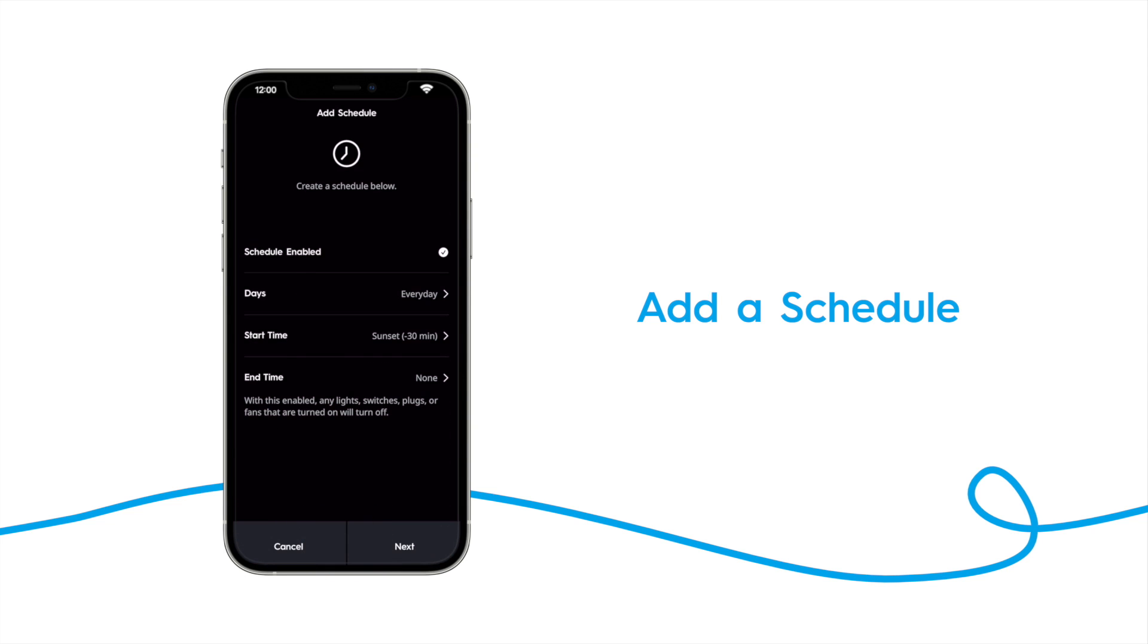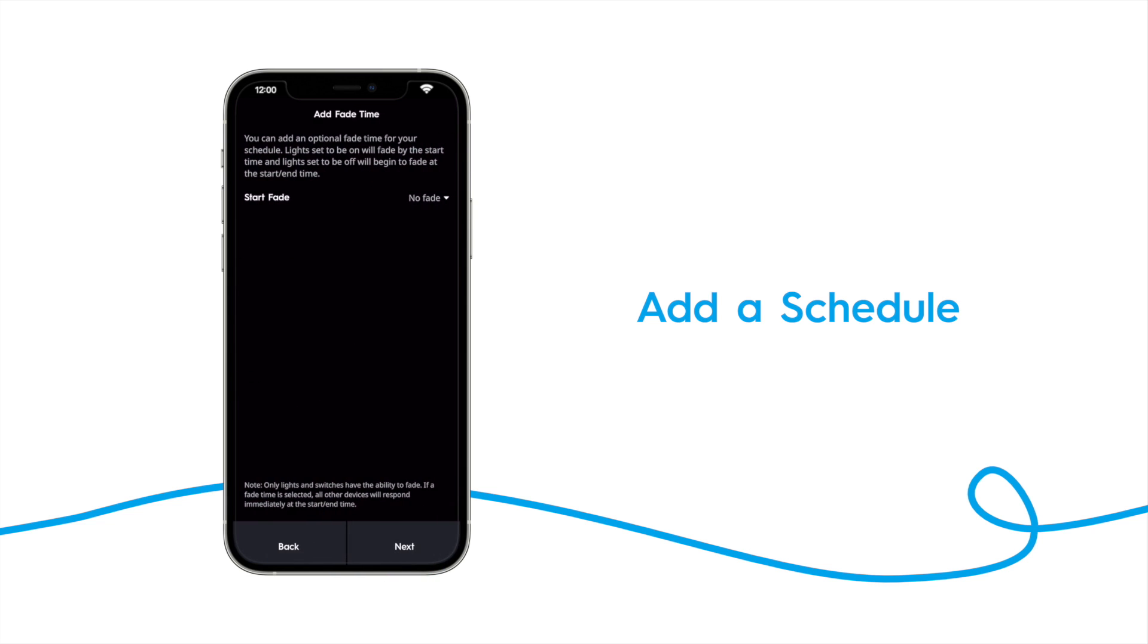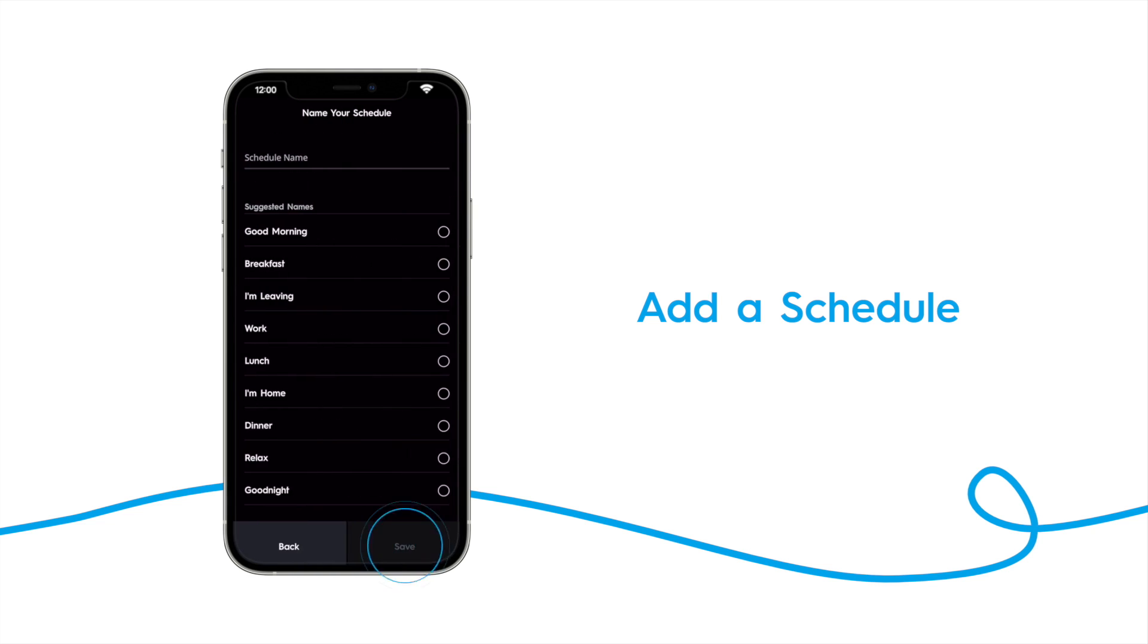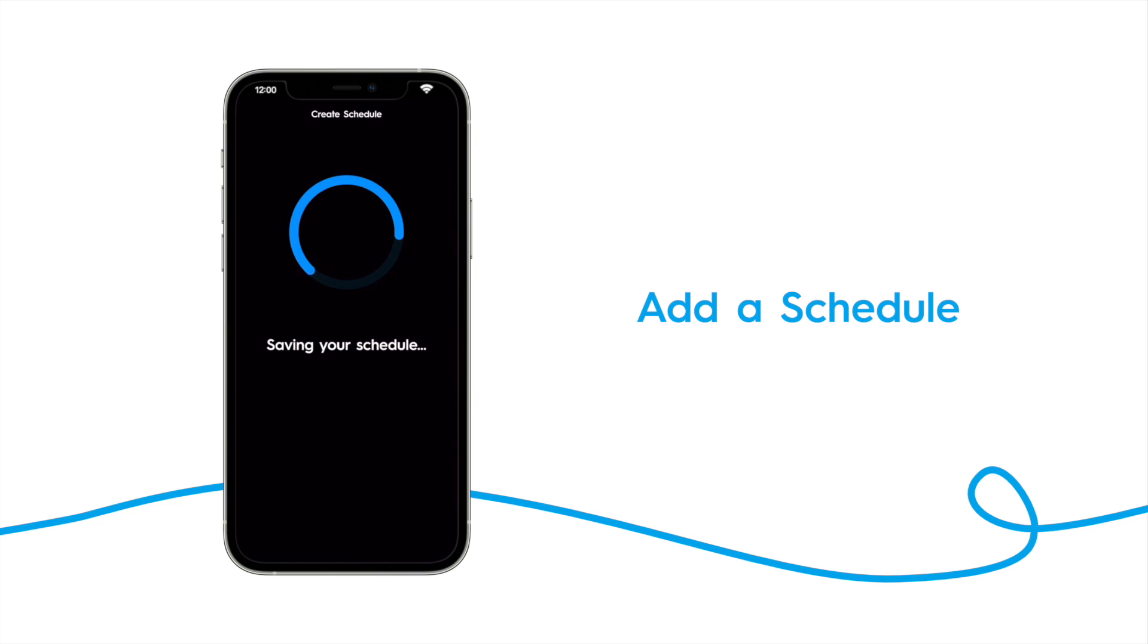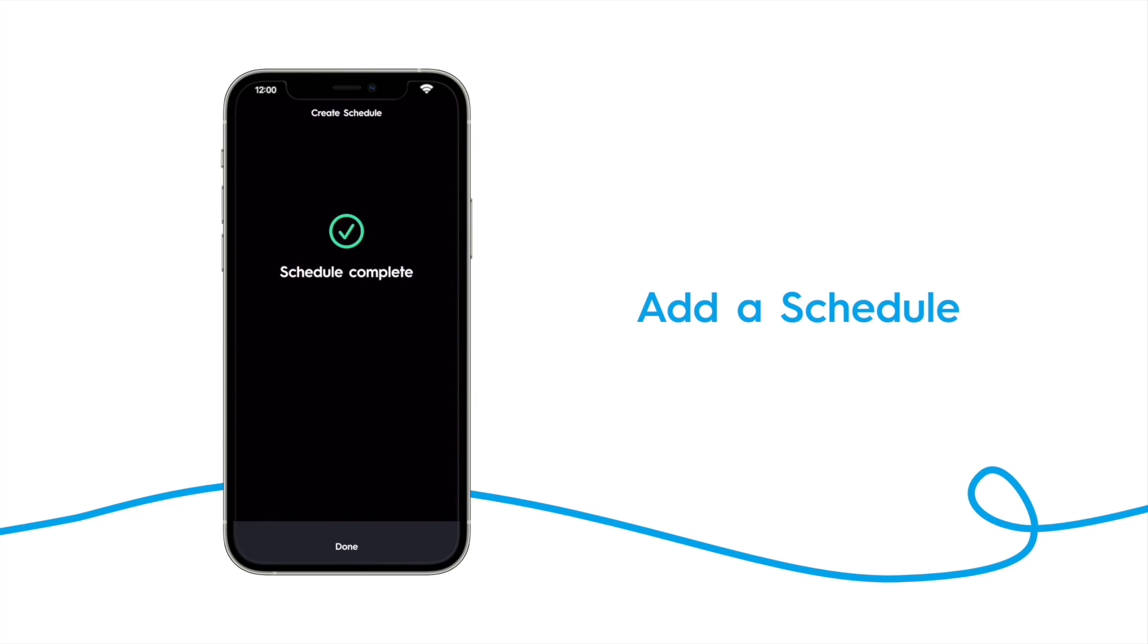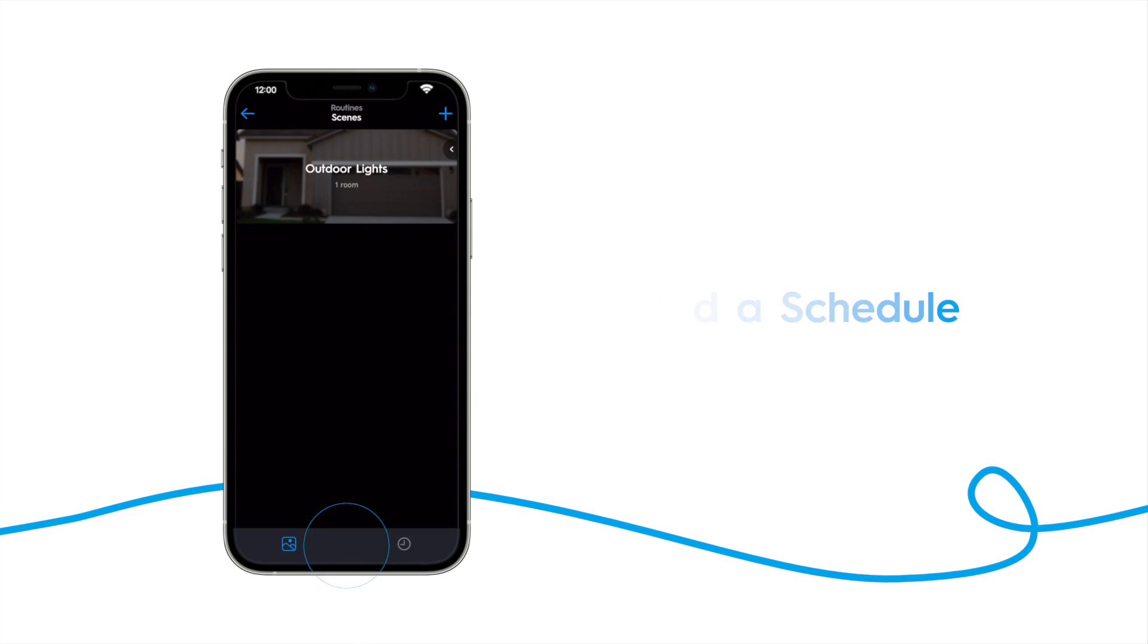You can choose to set a turnoff time as well, but for now, we'll leave that set to none. Check over your schedule and tap next. You can choose to add a fade, and then tap next again. Name your schedule, and tap save. Your schedule has now been created. The outdoor light scene will activate 30 minutes before sunset each day.